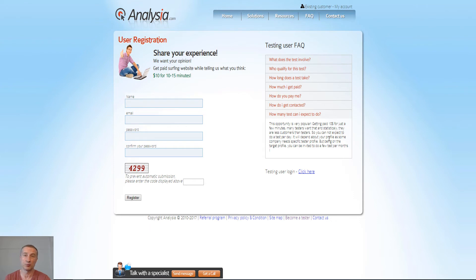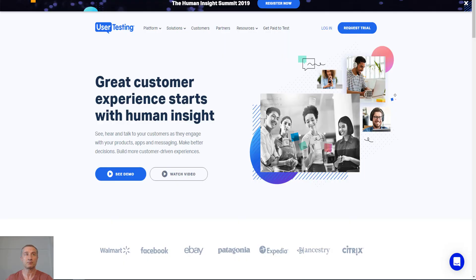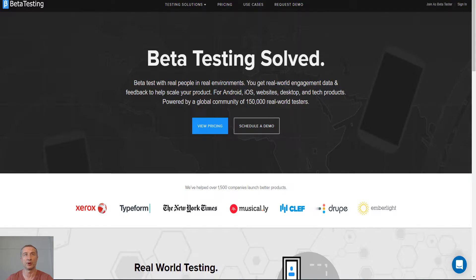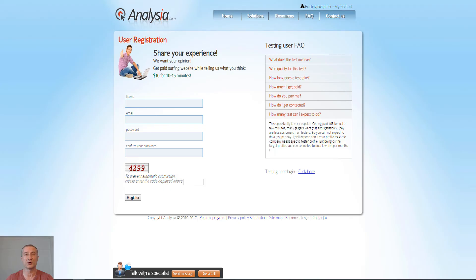So basically what you can do is, if you're interested in working as a tester, you can sign up for a few more sites. Like we have UserTesting.com for example, there is also beta testing, and there are more sites there.